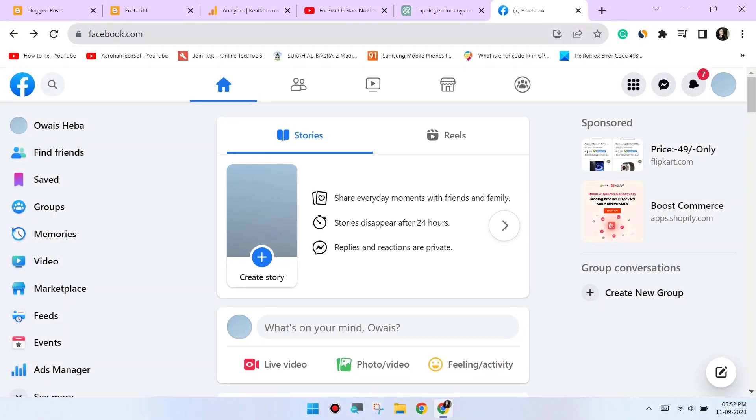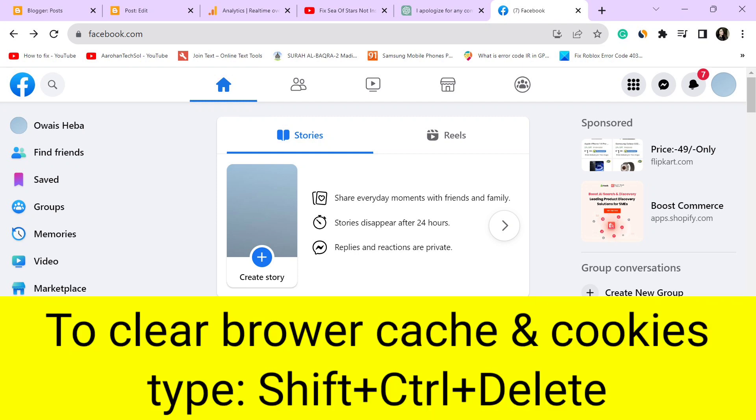Sometimes, corrupted browser data can cause issues. Clear your browser's cache and cookies to refresh the website's data. Here's how.